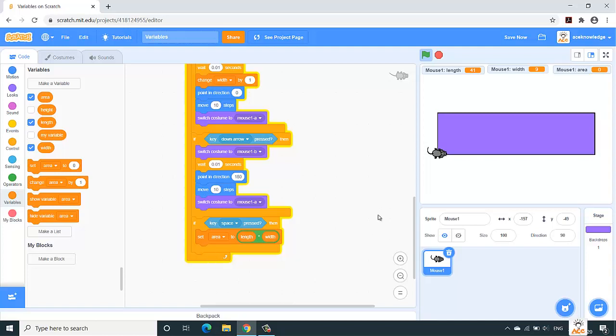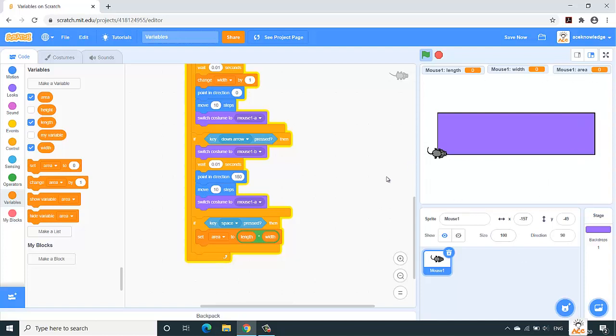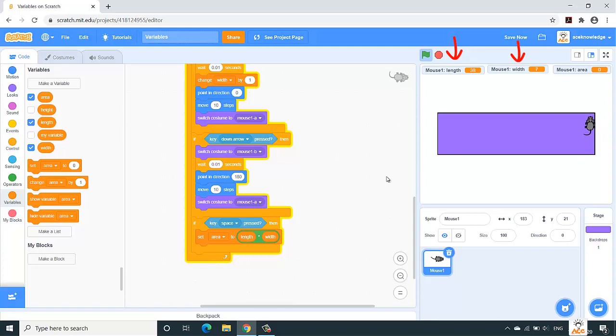And now if we will run, just stop the code and run it again. Make sure that all the values are initialized to zero. And now I'm moving my mouse. The length is changing, and now the height or the width is changed.